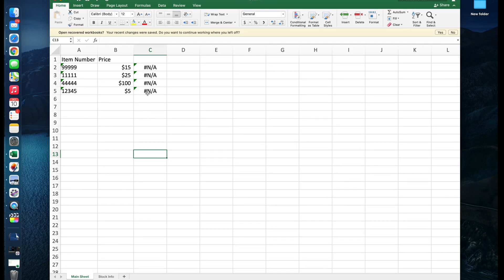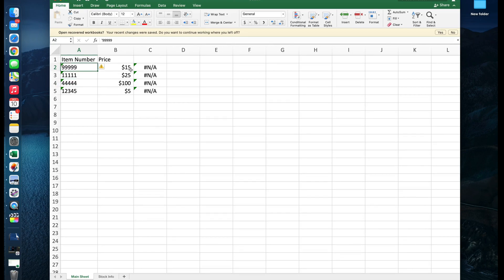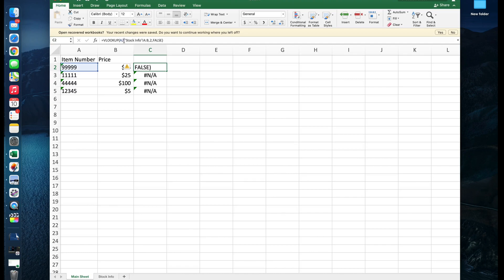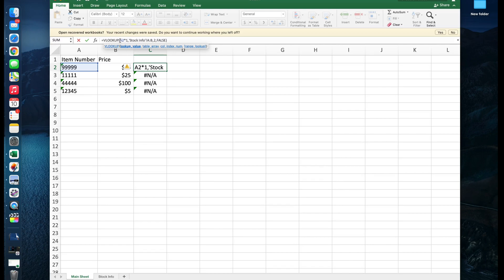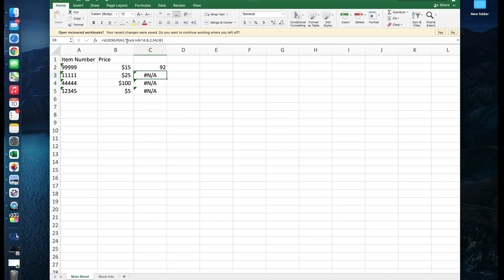One quick trick, if your match key is currently being stored as text, is within your actual formula, you can go ahead and multiply your match key by one, right? So here I'm multiplying my A2 by one, and that's going to force it to become a numerical value. And now it'll actually go ahead and pull in.